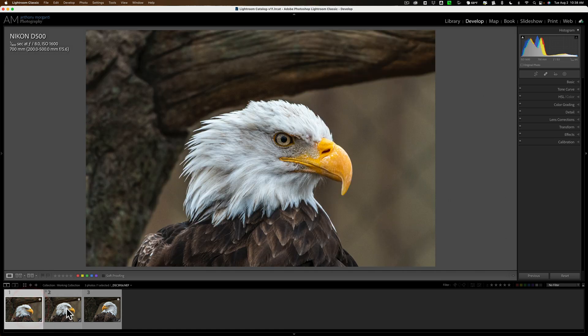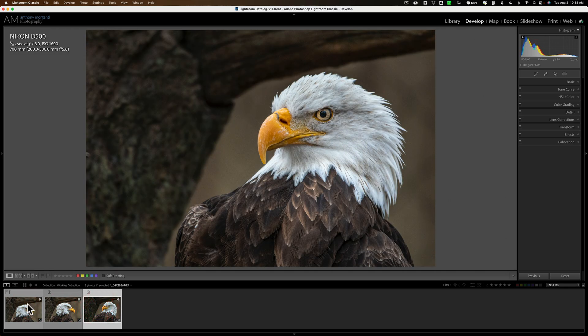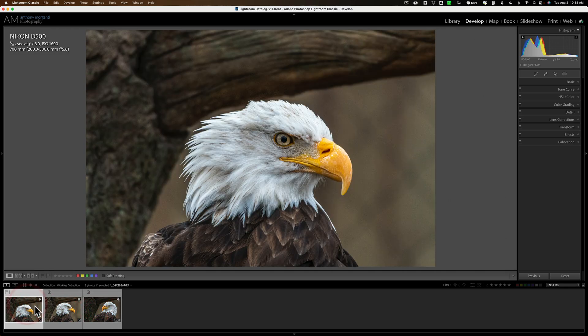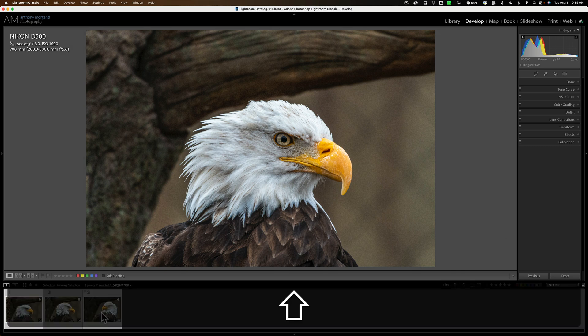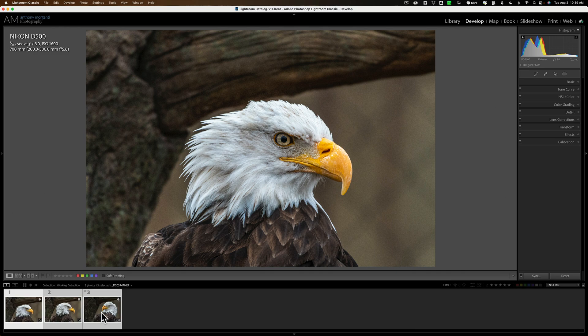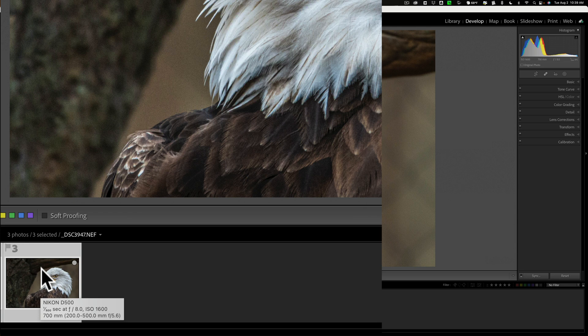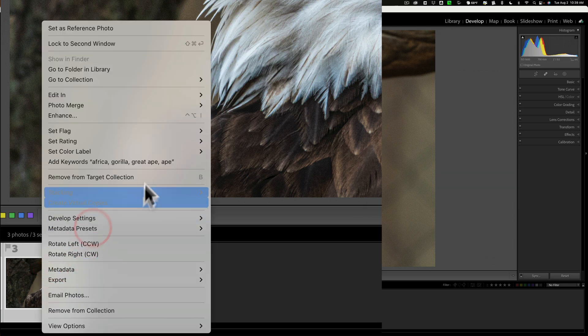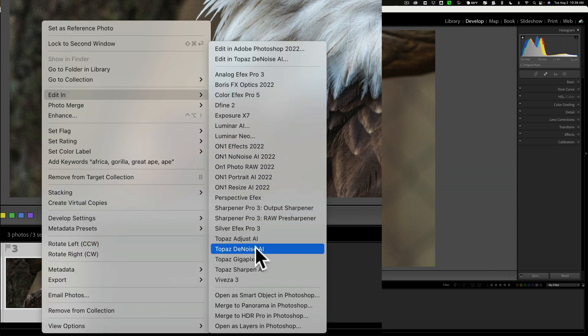Now I have these three images. They are RAW files in Lightroom. I need to select all of them in the filmstrip. I'm going to click on the first one, hold the shift key down, and click on the last one so they're all selected. Now, to get them into Denoise AI, just right-click right on any of them, go up to Edit In, and then over and down to Topaz Denoise AI.